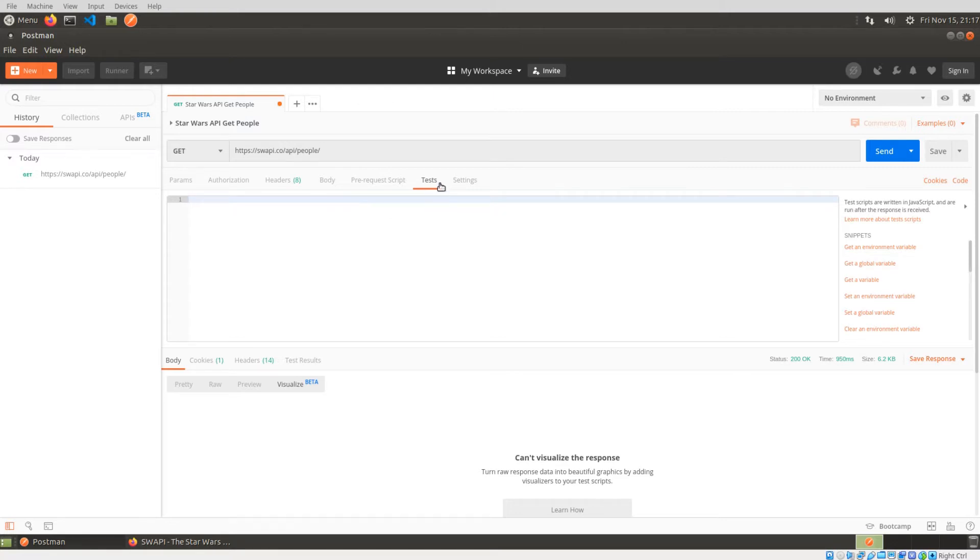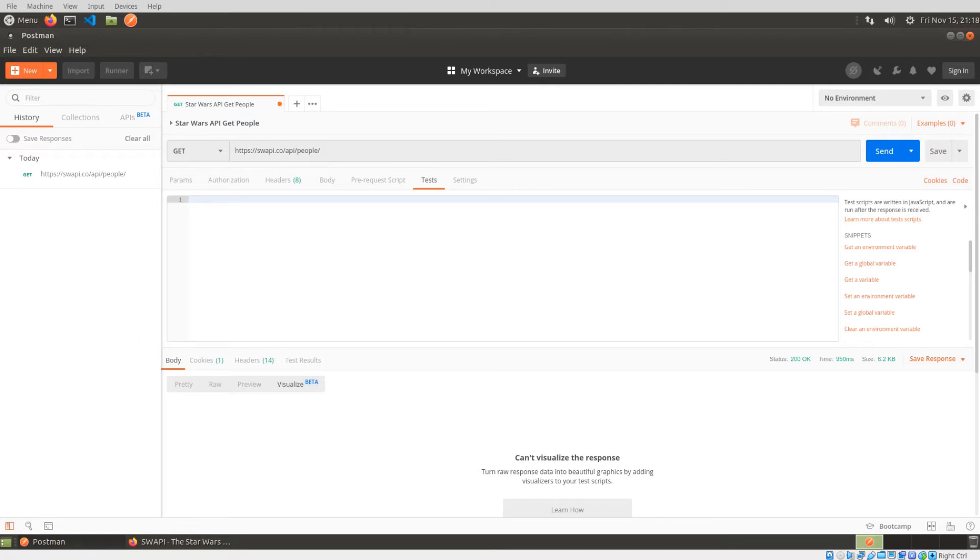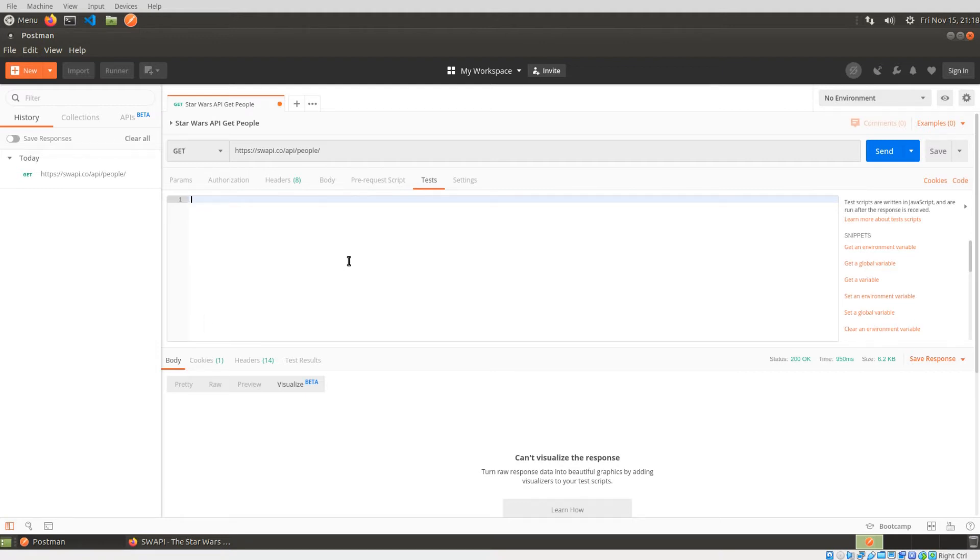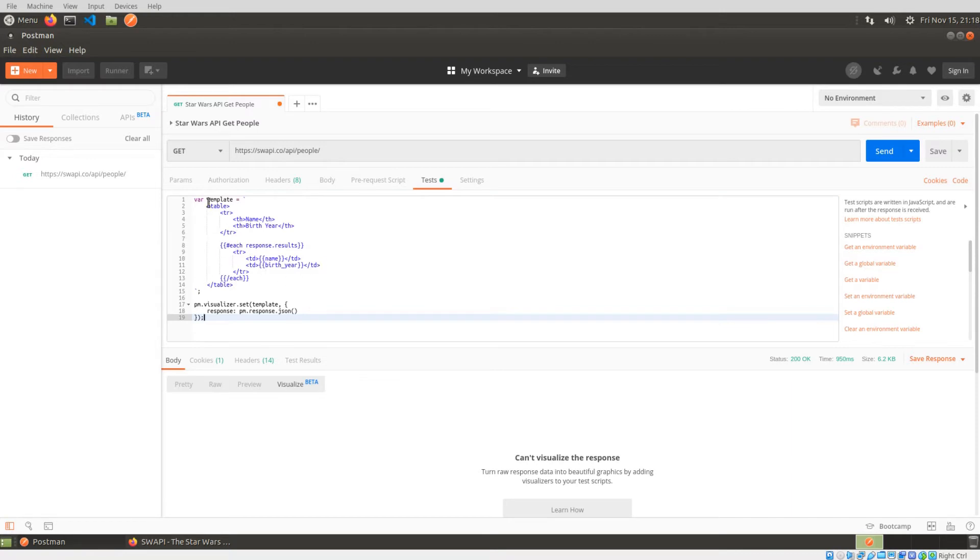But because this executes after you have your response, it also allows you, in this case, to essentially parse the data and basically apply a template into it so we can actually get an HTML table. And to save you guys some time, I do have this copy and pasted. So I'm just going to paste the general layout and let me go over it to explain what's going on.